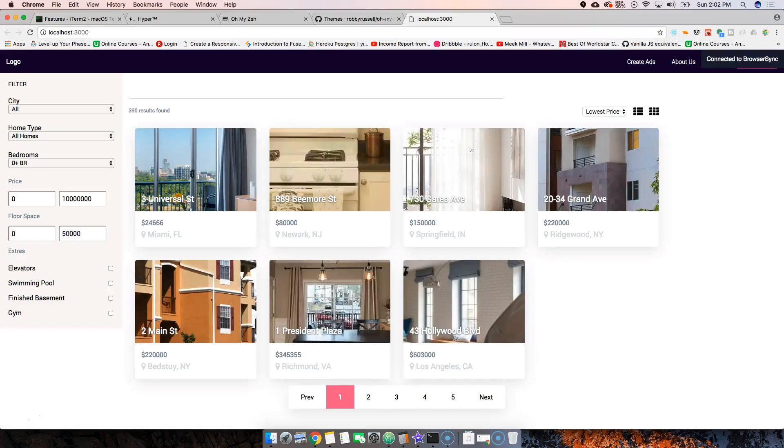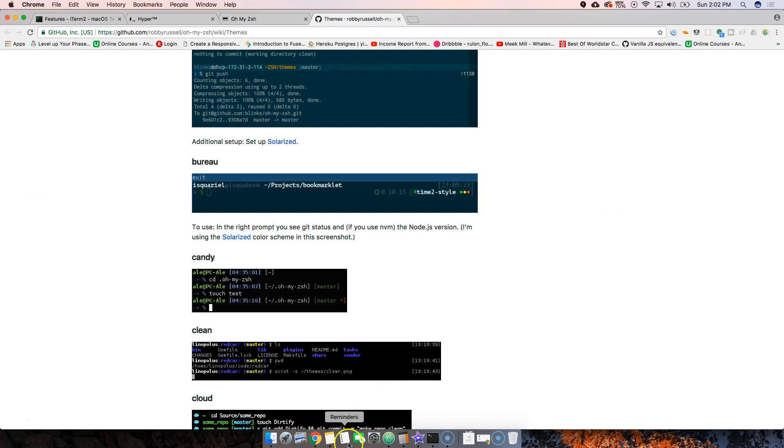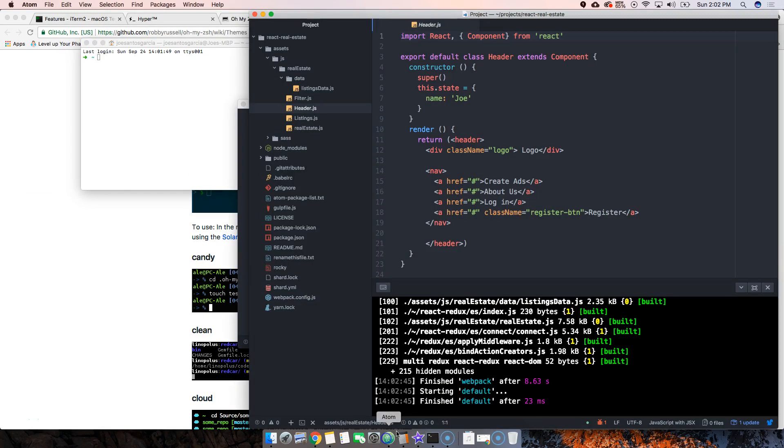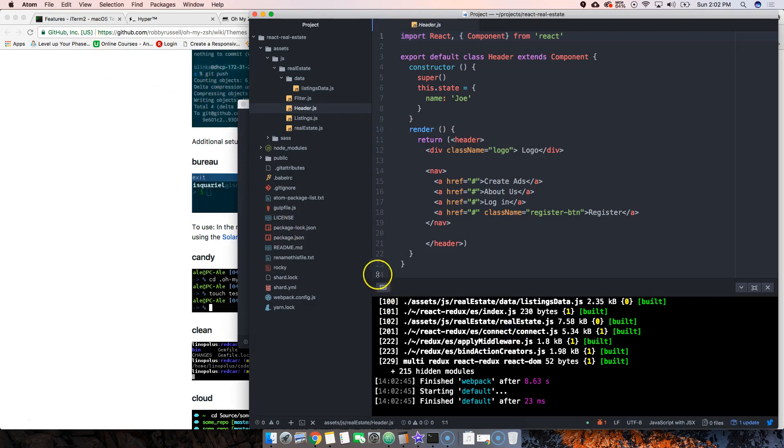legit. I definitely enjoy having a terminal inside of Atom - it just makes my life easier. I use the terminal as the last option or last resort because another thing about this is, let's say I could have here 'npm run watch', so right here I'm running my gulp watch, and then here